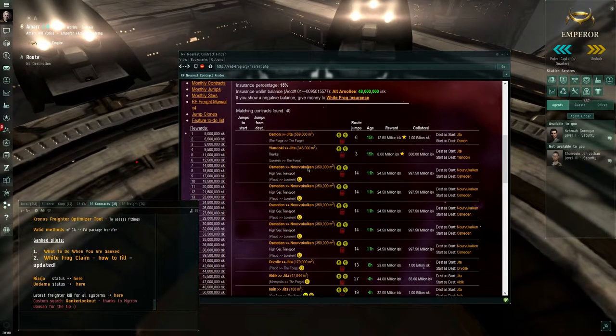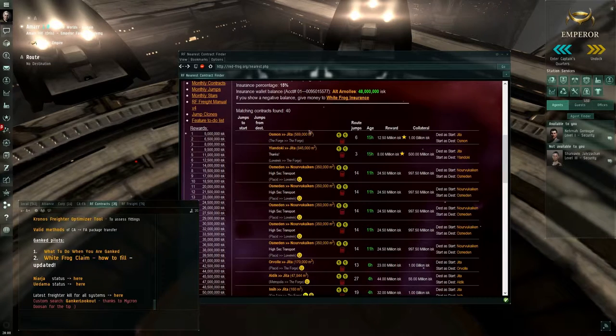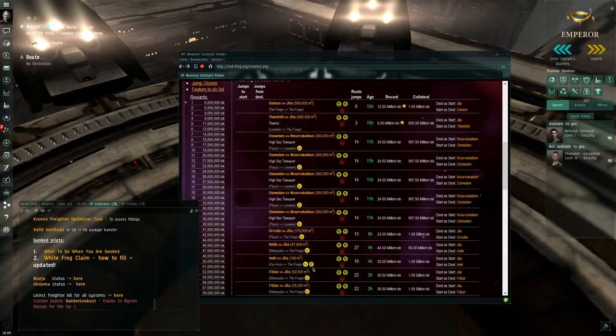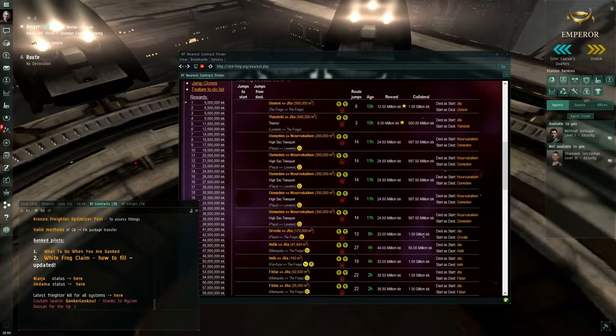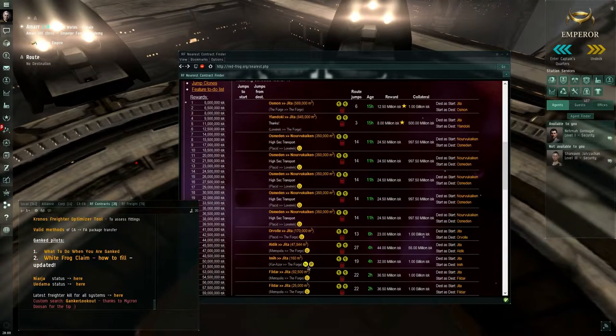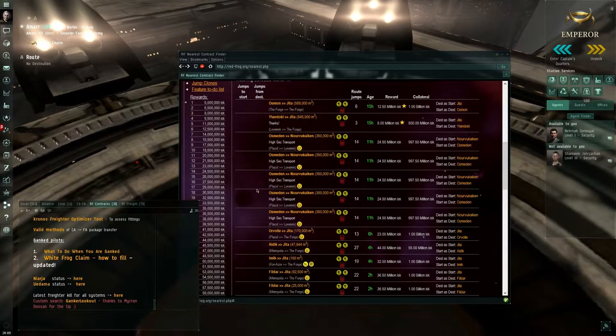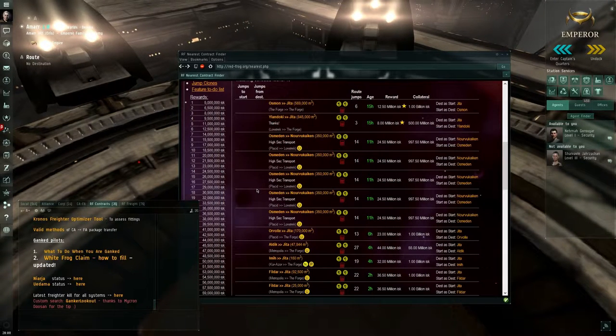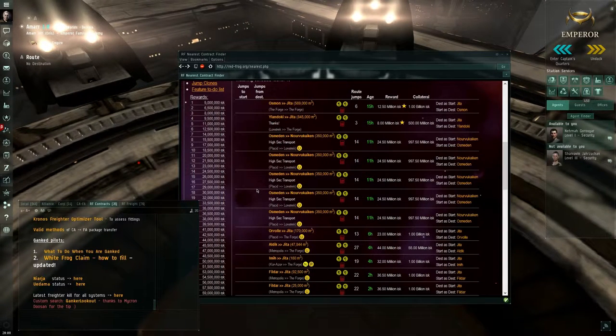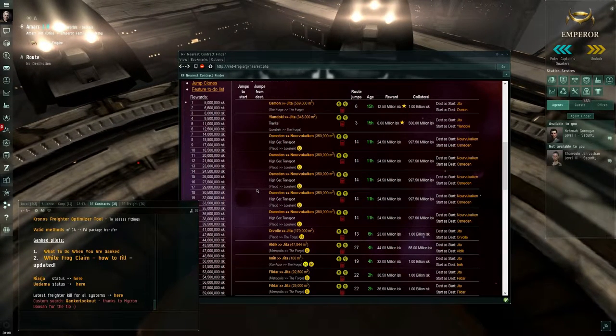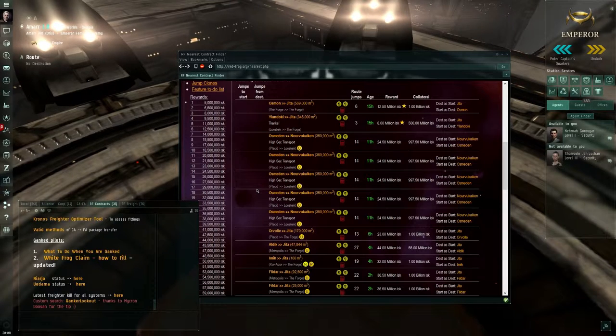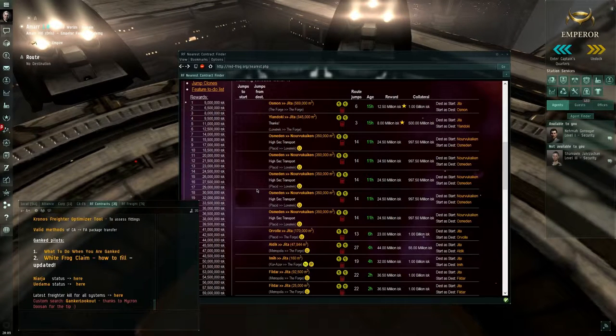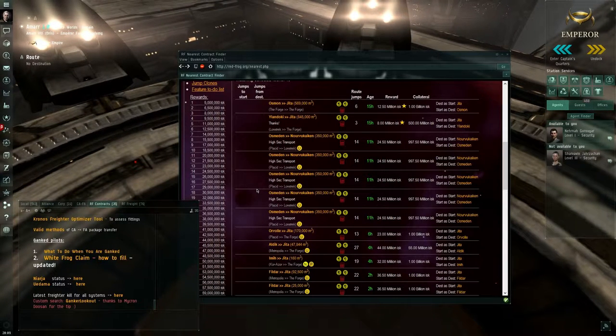You also can see the U's and the N's and the B's under here. It's to warn you that you need to fly through Uedima or Niarja if you want to complete that contract, it's just a heads up.